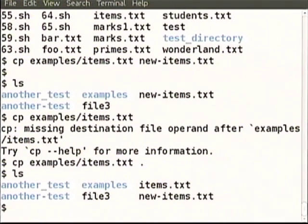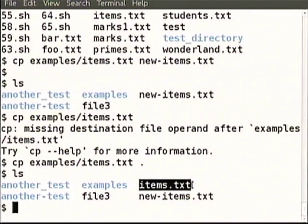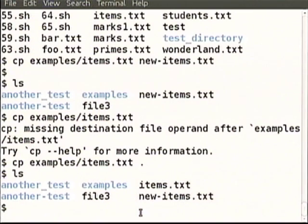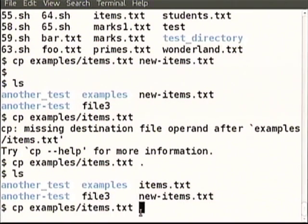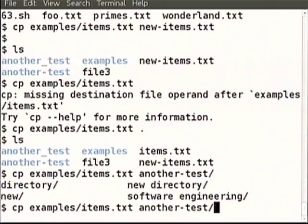When we do ls, we see that items.txt has indeed been copied from within the examples directory into the current directory. Now how do you copy items.txt from examples to another directory? Inside another directory pressing tab once nothing completed, pressing tab twice showed all possible completions because so many were possible.